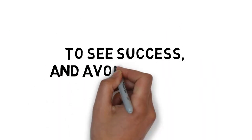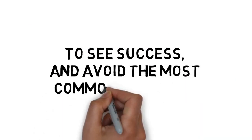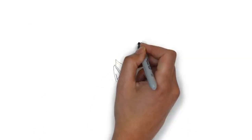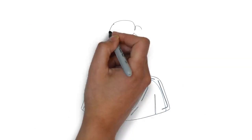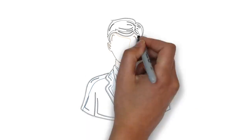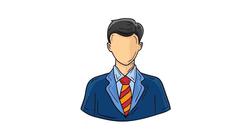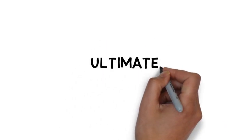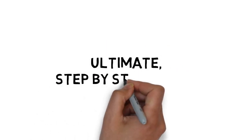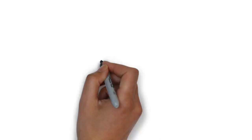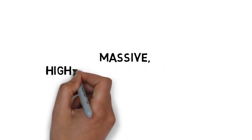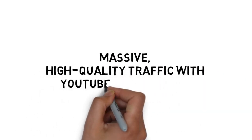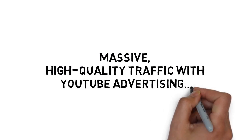To see success and avoid the most common pitfalls, you need to get training from someone that has seen success with YouTube advertising. That's why I've put together the ultimate step-by-step guide to getting massive, high-quality traffic with YouTube advertising.